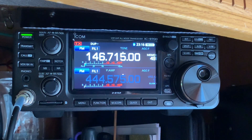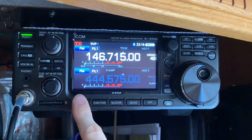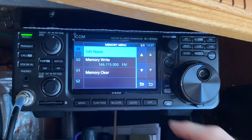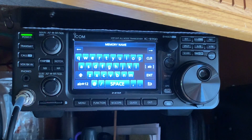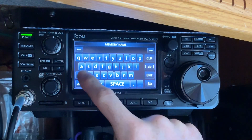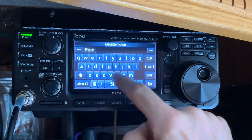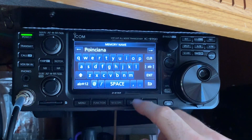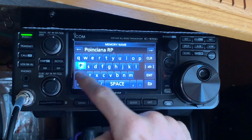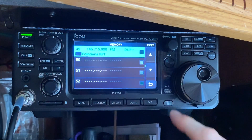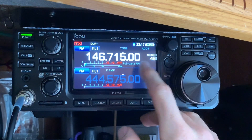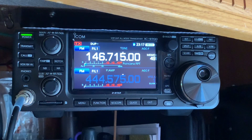To put an alphanumeric tag on it, go to Menu, then Memory — it should automatically pop up. Hit the icon and select 'Write/Edit Name.' In this case I'm in Poinciana, Florida, so we're going to name this the Poinciana repeater. Enter the name and hit enter — it's saved. Back on the main screen you'll see memory channel 49 labeled 'Poinciana repeater.'